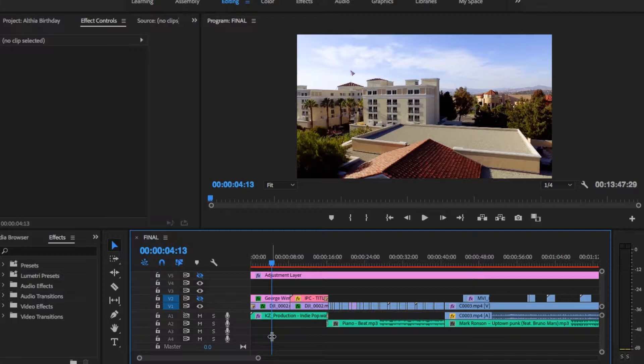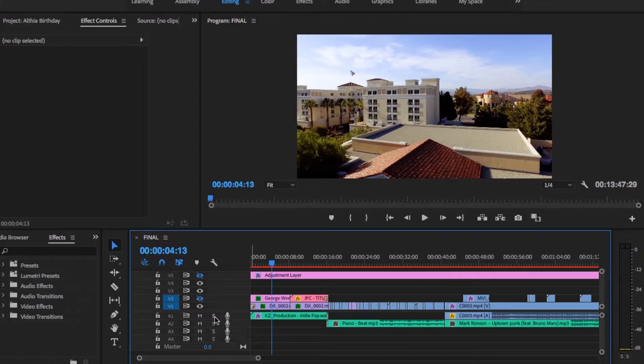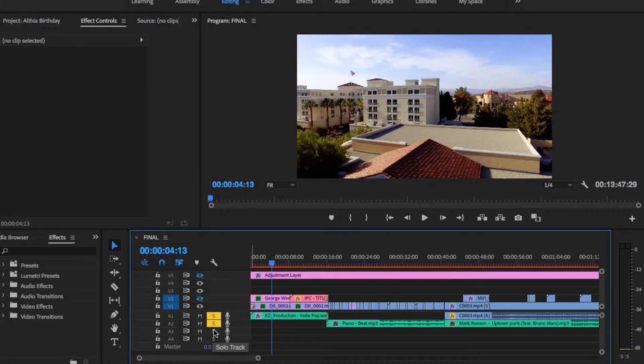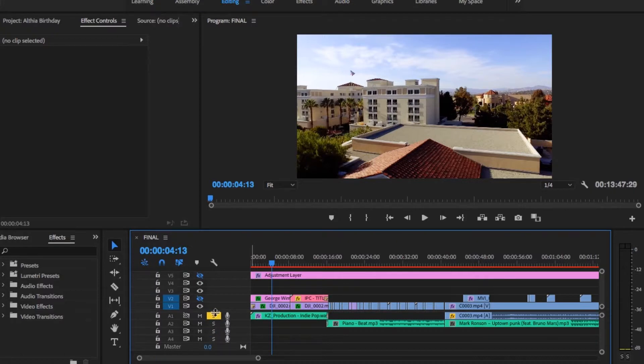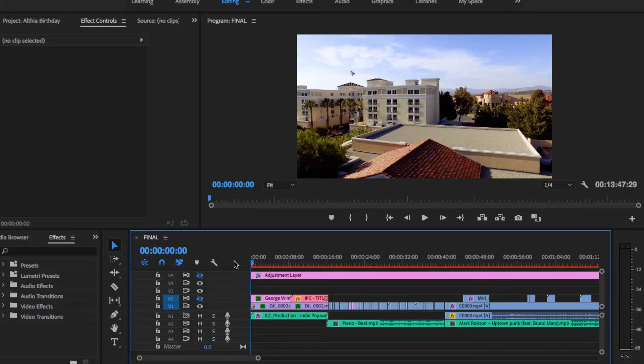So to fix this problem you need to click this S, which is solo track, on your audio track. Let's click it on track one and two and three just in case. And then you just need to click them back again to remove the solo. So if we play now, the audio works.